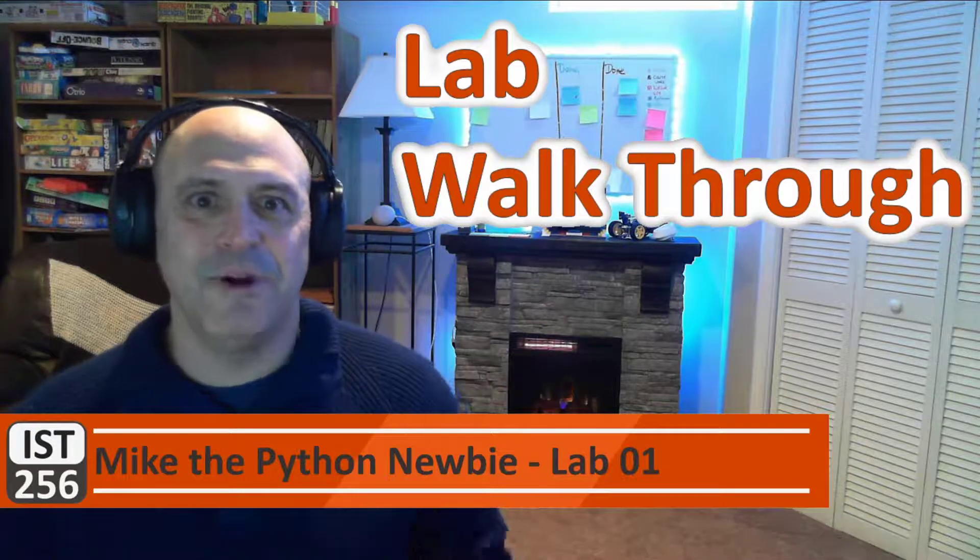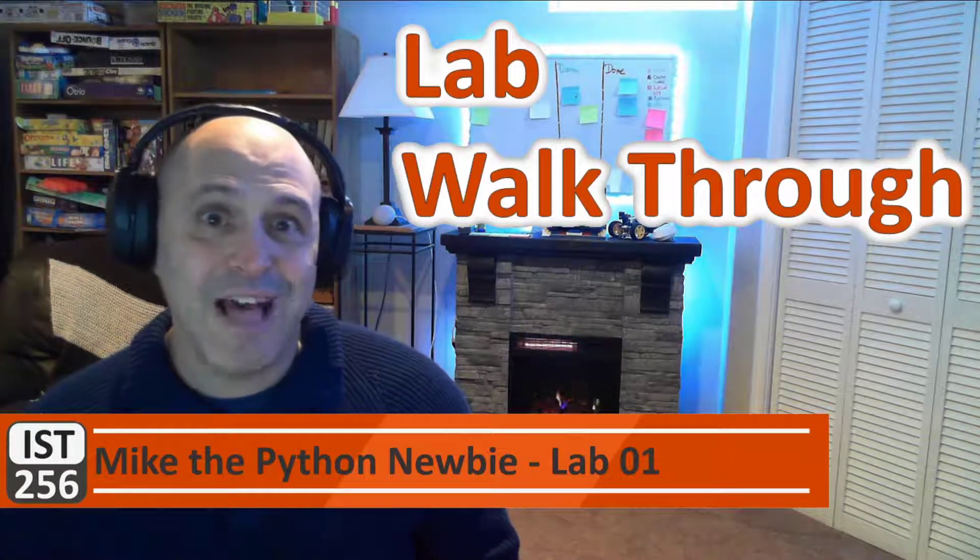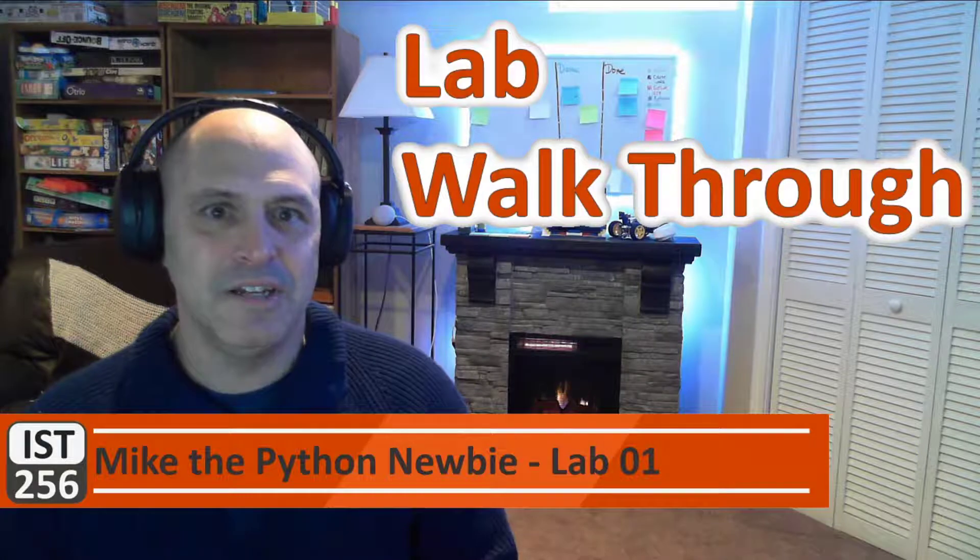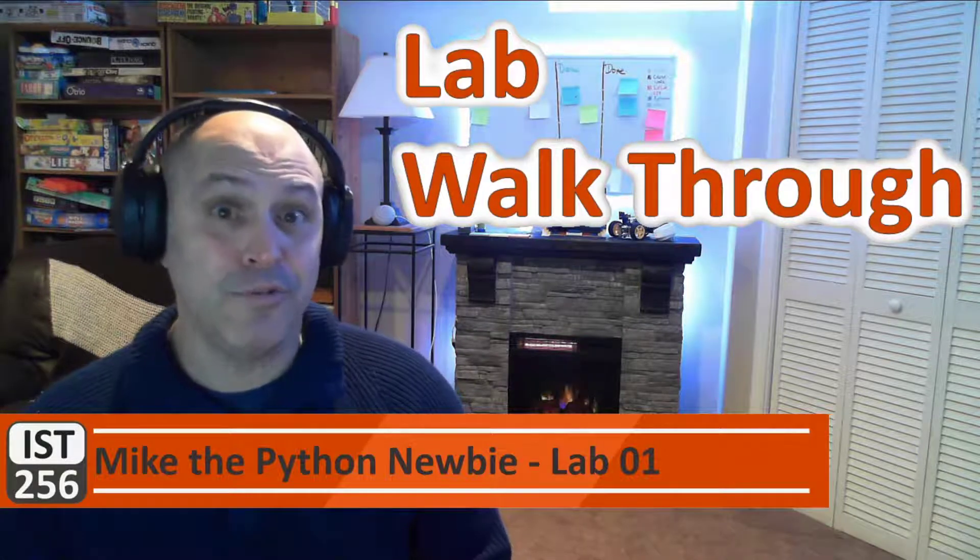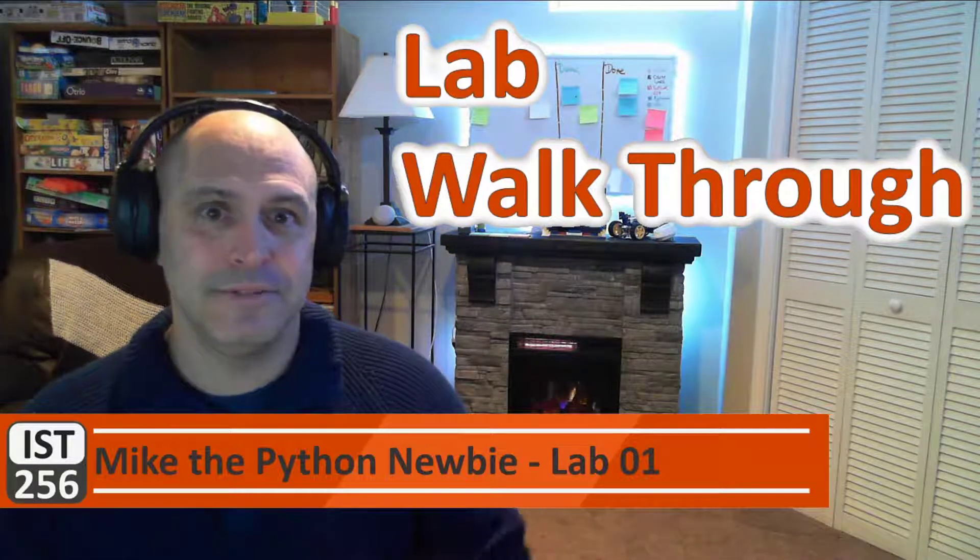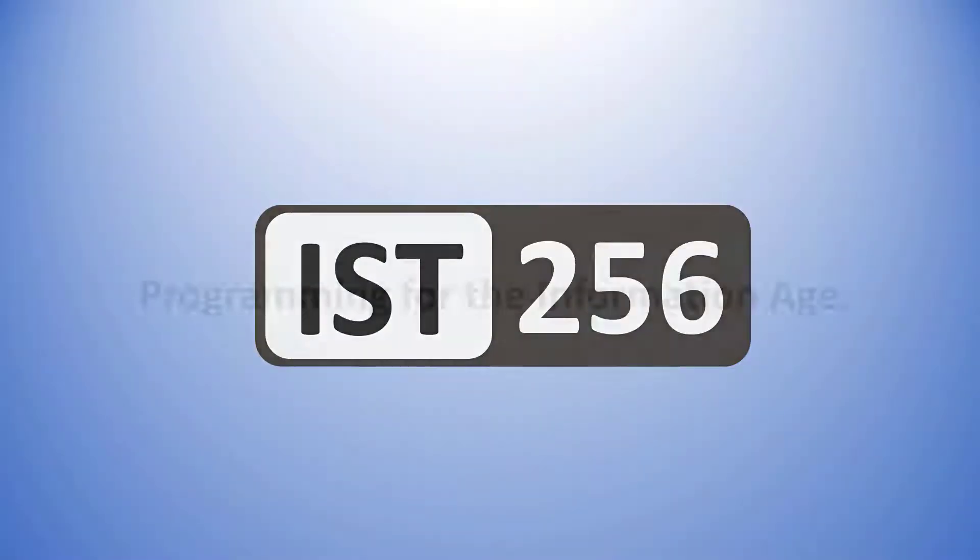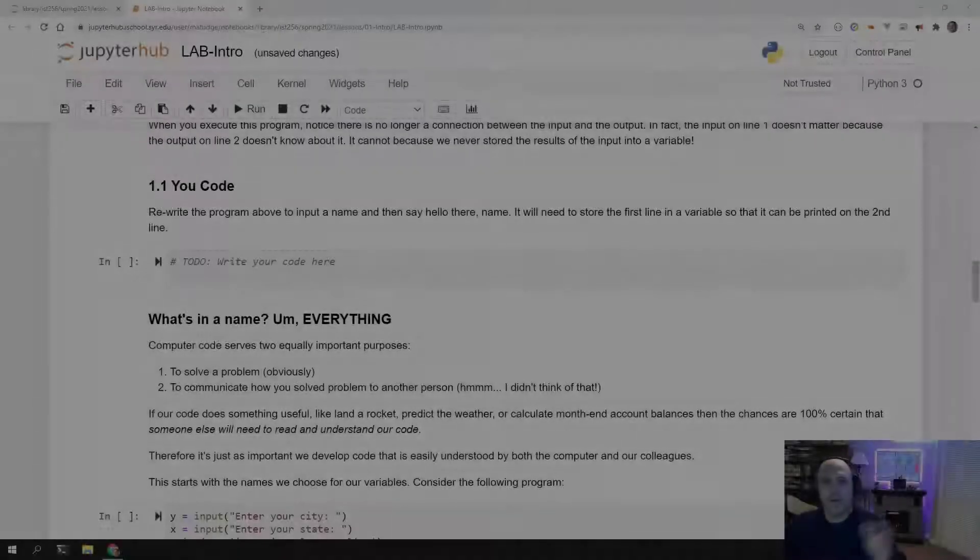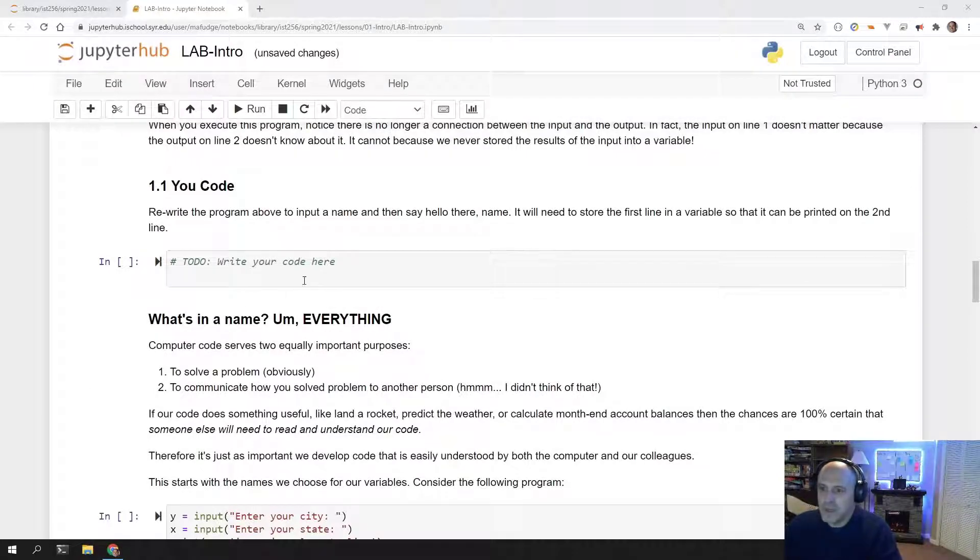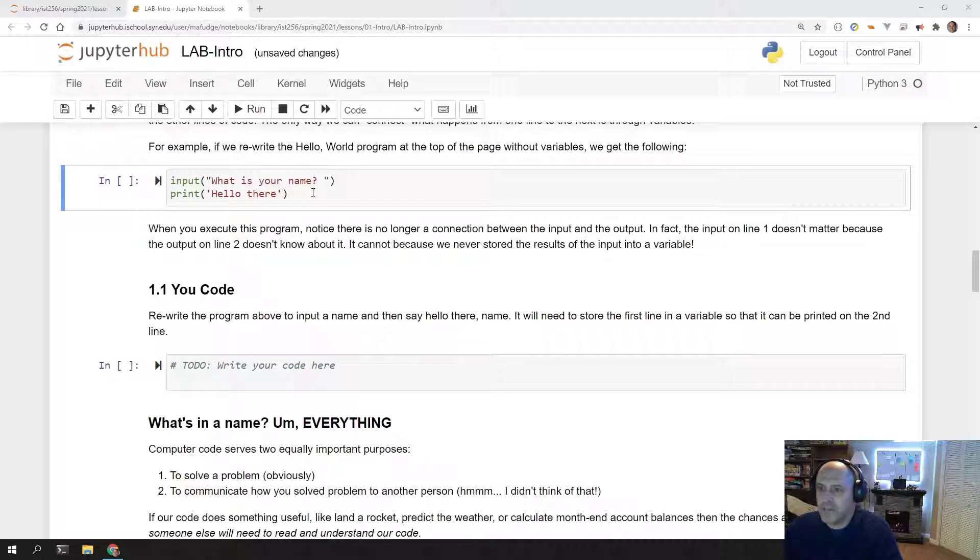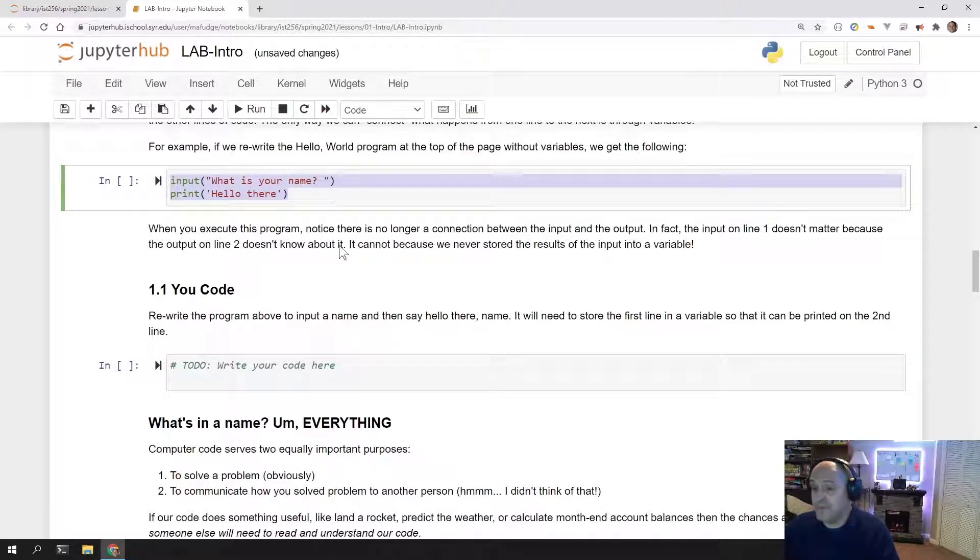Hello there. It's Michael Fudge, the Python newbie. And we're here to talk about lab walkthrough number one. Let's get started.